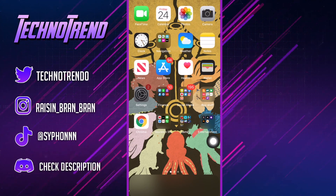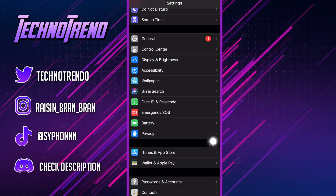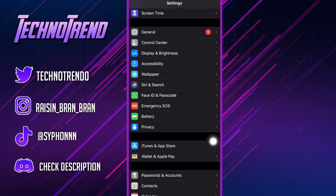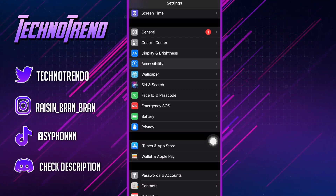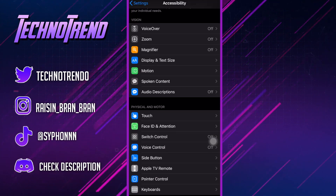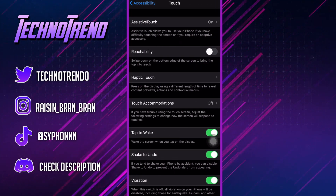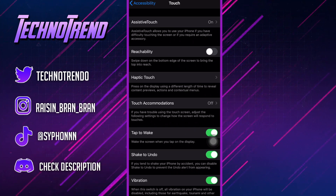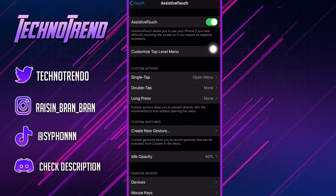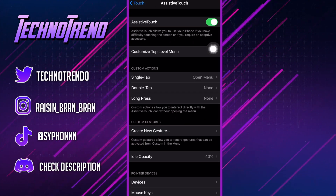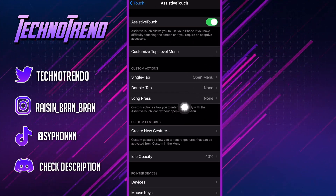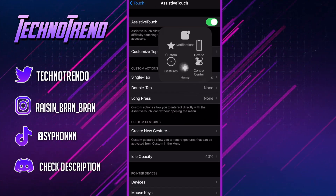Next, go to Settings and scroll all the way down until you see Accessibility. Then scroll all the way down to Touch. It says Assistive Touch - once you turn it on, it basically appears right here and you guys have your home button back.